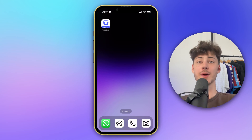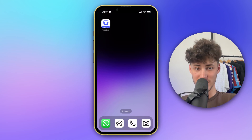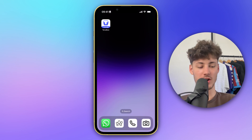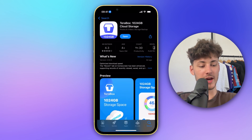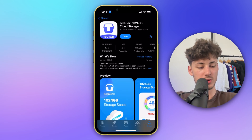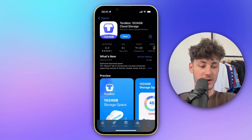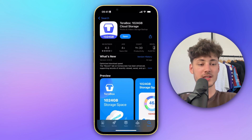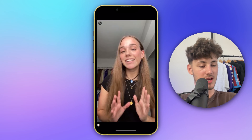What's up guys, in today's video I'm going to show you how to turn off save and play on Terabox. To get started, make sure that you've installed the correct Terabox app — as you can see, this one right here is going to be called Terabox 1024 gigabytes cloud storage.